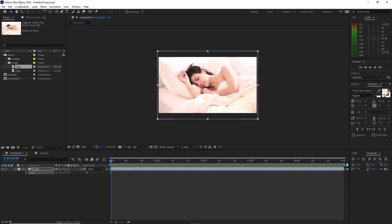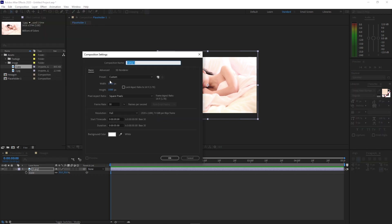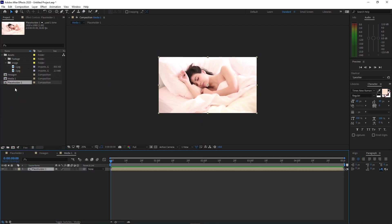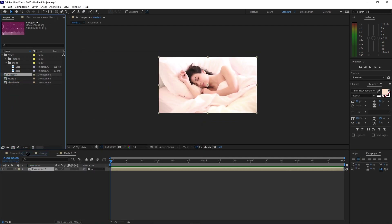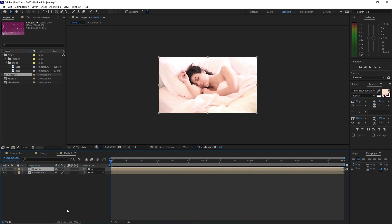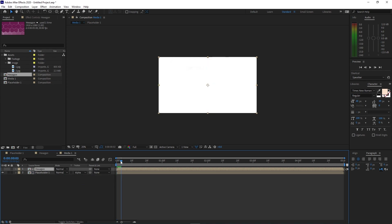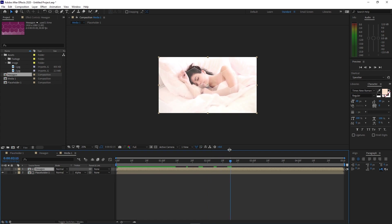Go to Composition and create a new composition, I will name it Media 1. Same 1920x1080p, 30 frames per second and 5 seconds duration. Drag Placeholder 1 and also the Hexagon into the timeline. Toggle switches to see the Track Matte and change it to Alpha Matte. Scrub our playhead and you can see the polygon is here already.